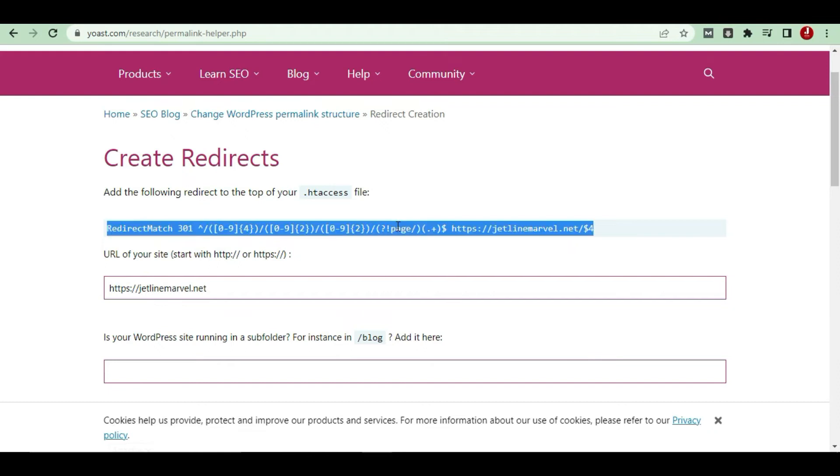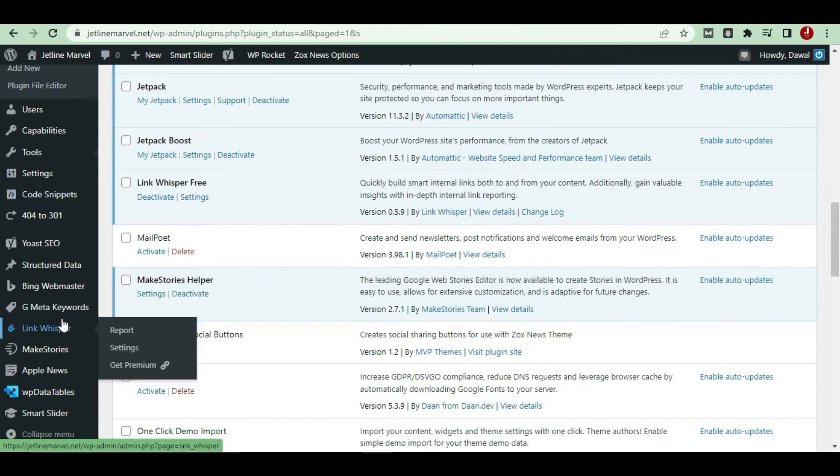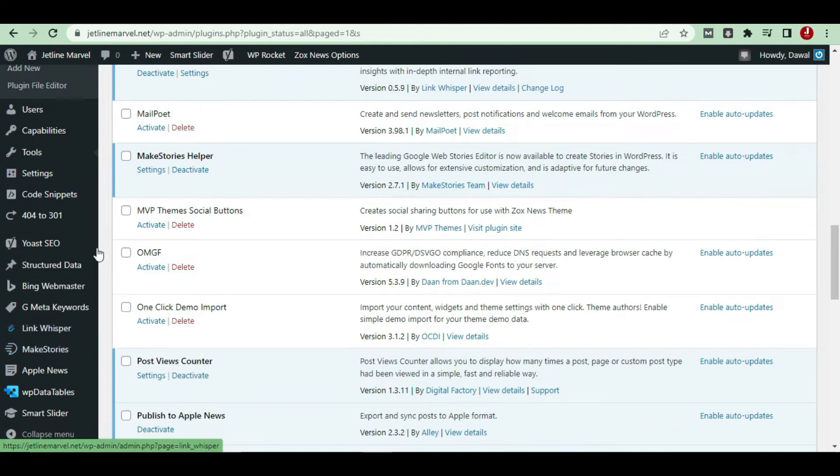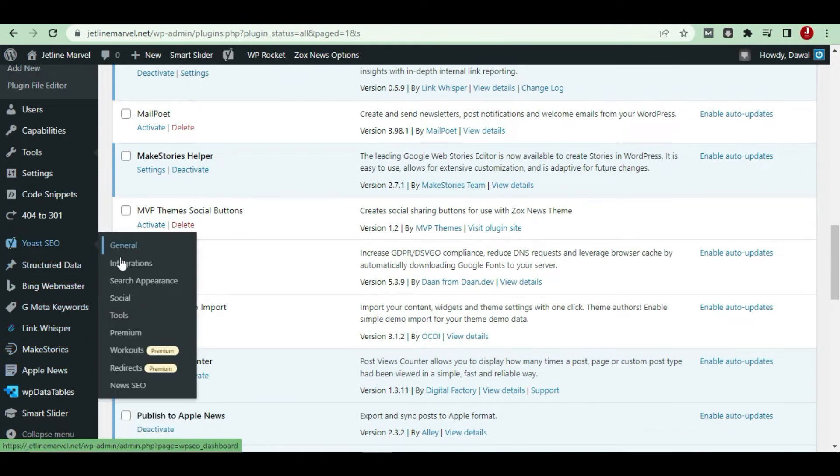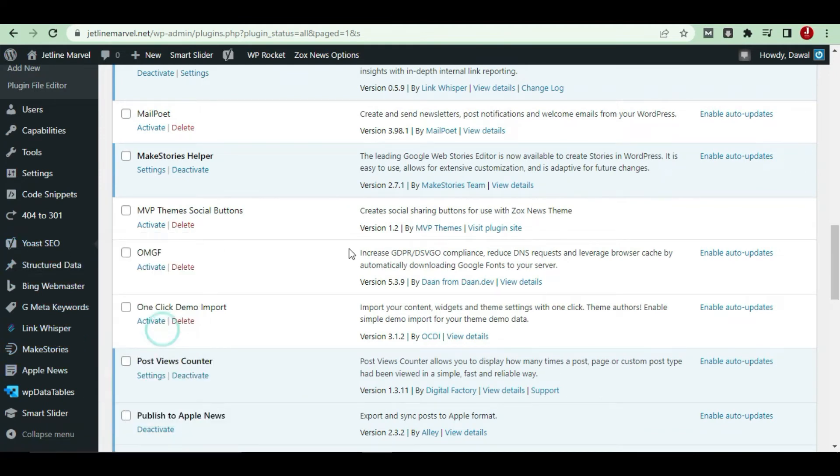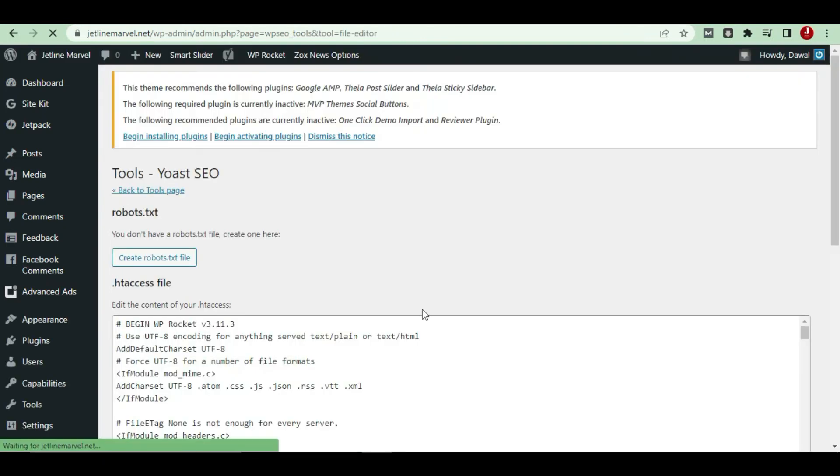What I should do is I have to copy this and put it in my .htaccess file. To do this, you just have to go to your control panel, your dashboard, and go to Yoast SEO. There is a tool. I'll tell you two methods which you can do it from your previous permalink to the new permalink. There is a file editor.